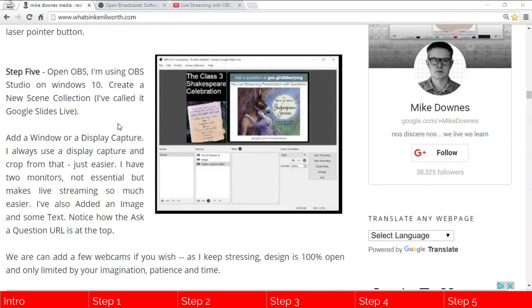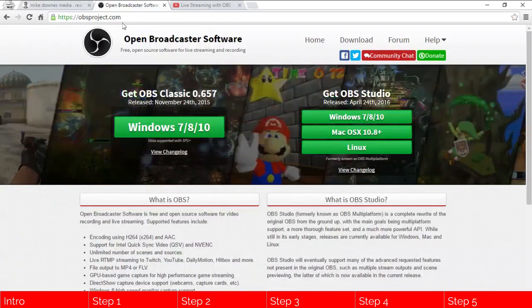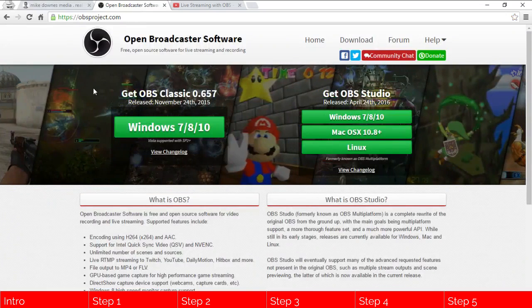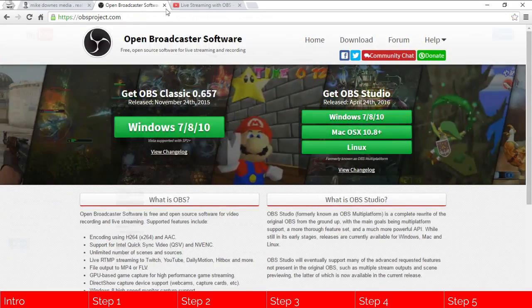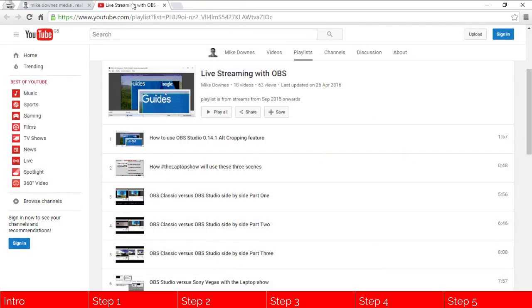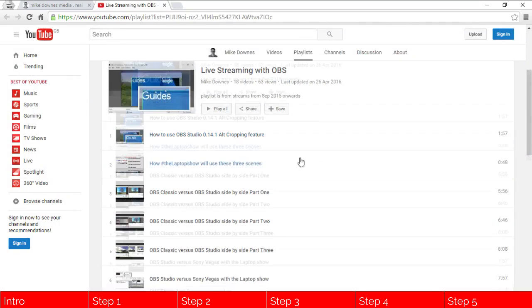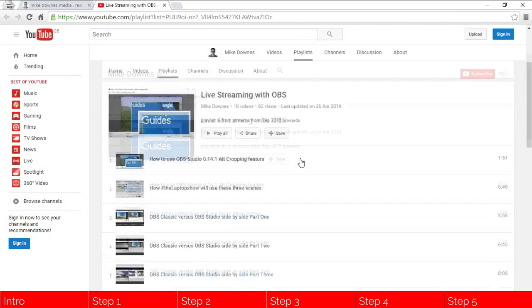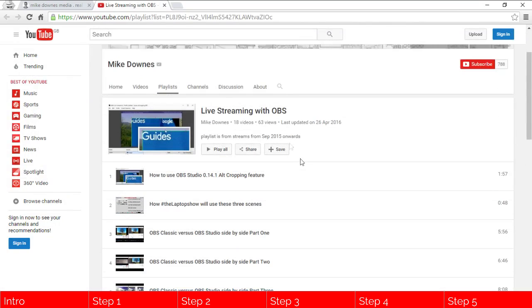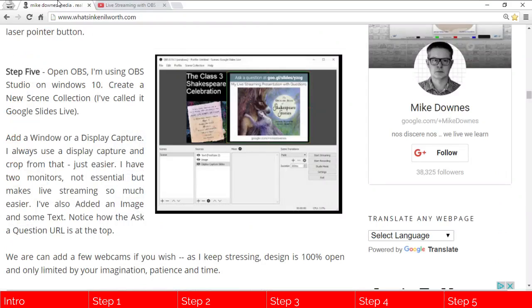In step five, which thankfully for you is the last step, is putting it all together. So just as a reminder that OBS stands for Open Broadcast Software, and from that I have produced a guide in terms of my videos on a playlist of how to live stream using OBS. Now, if you're up to that standard, what we can do is open up OBS.